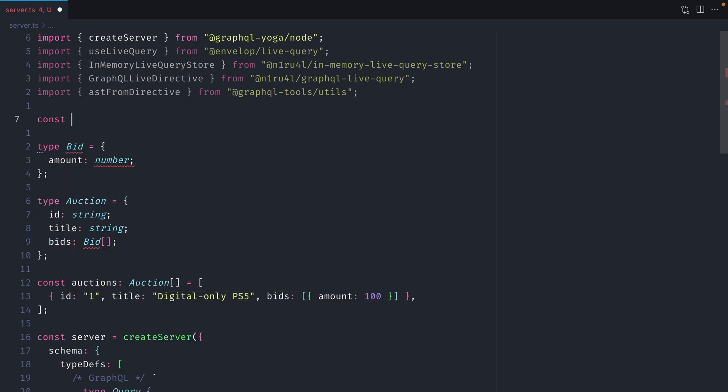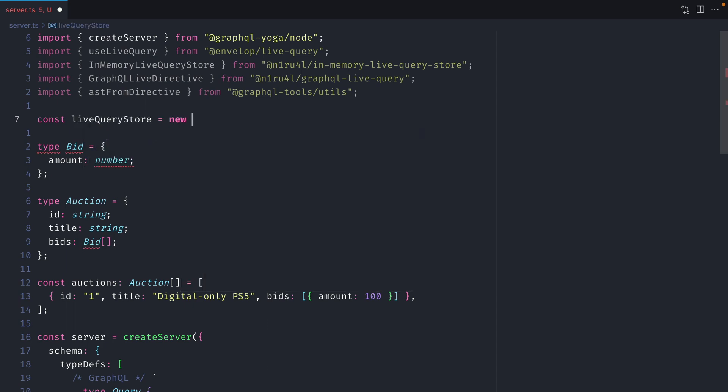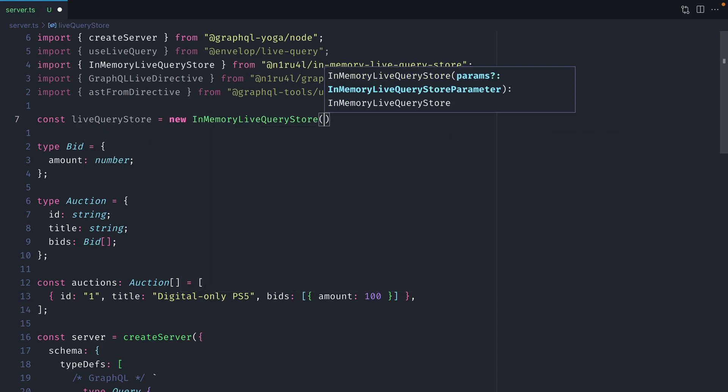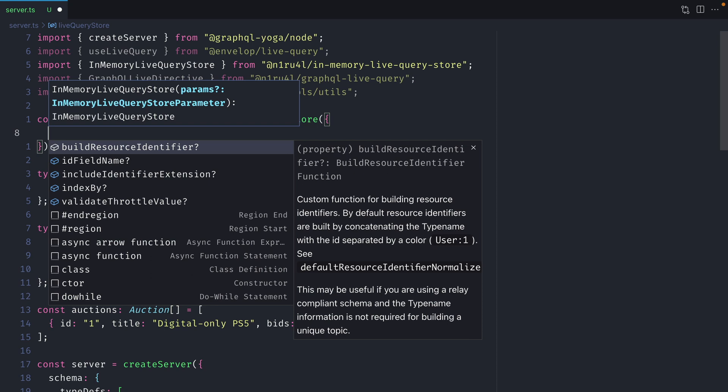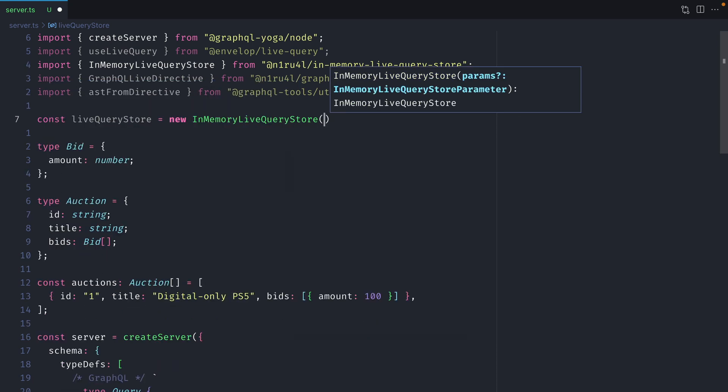Next let's go ahead and instantiate a new in-memory live query store and we'll assign this to live query store. This takes in some optional configuration to change the behavior but we'll leave everything at its defaults for now.